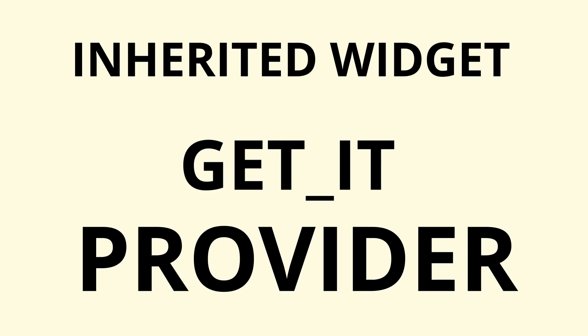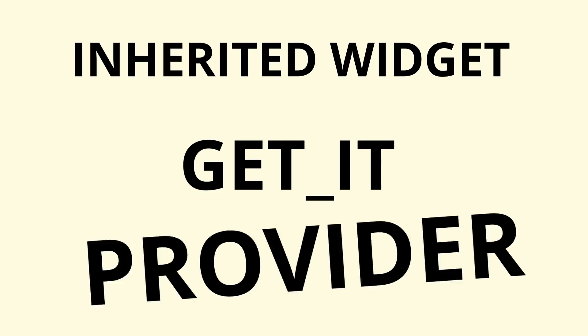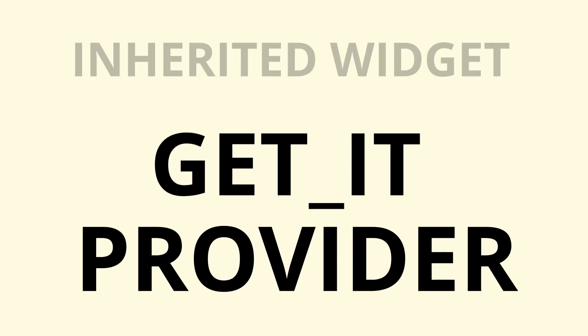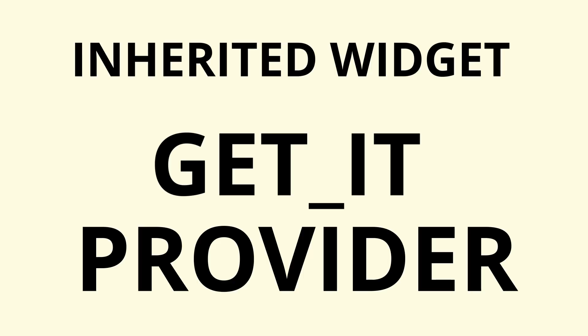Those are the three dependency injection methods that I use very frequently, less so the inherited widget because of provider itself, but you can use all of these tools to build out your architecture. Please let me know in the comments if there's anything around architecture that you don't understand and I will make a video about it and explain it to you to the best of my abilities.